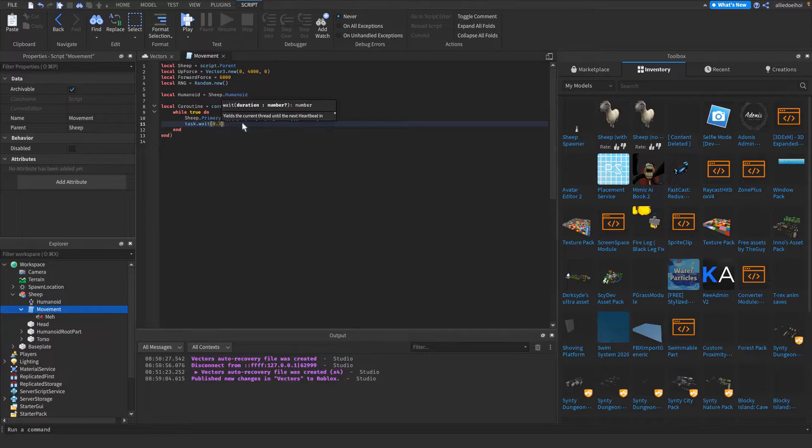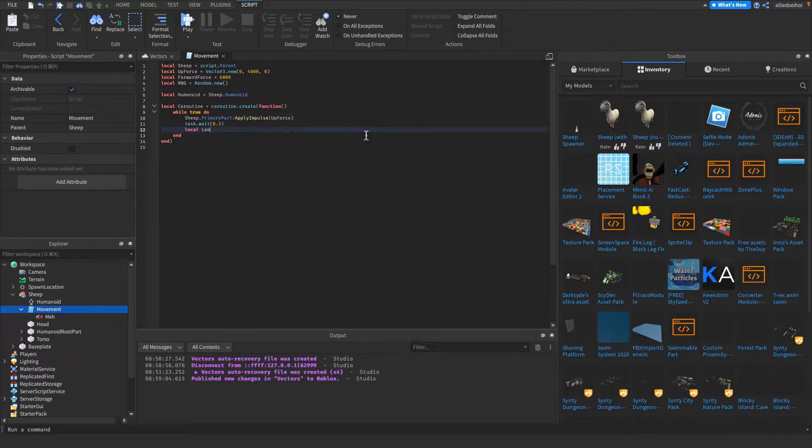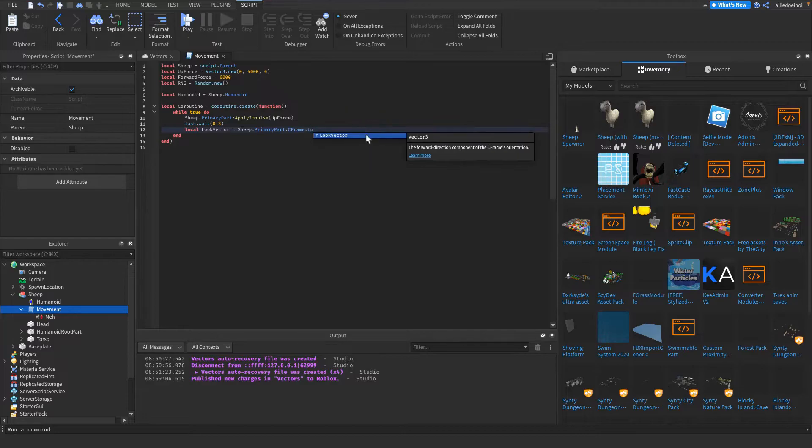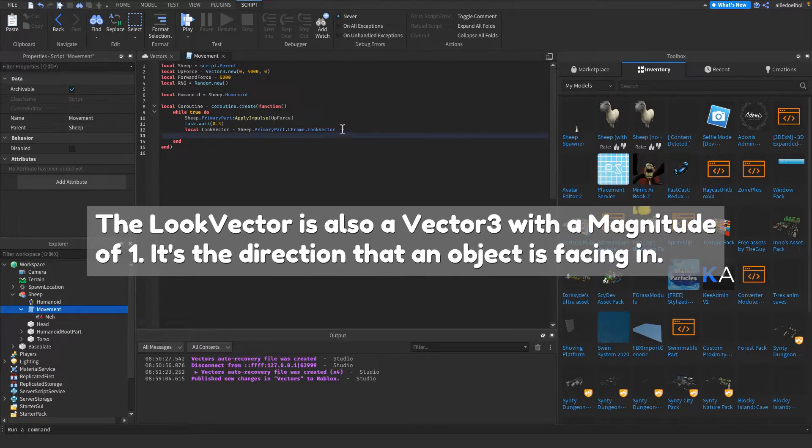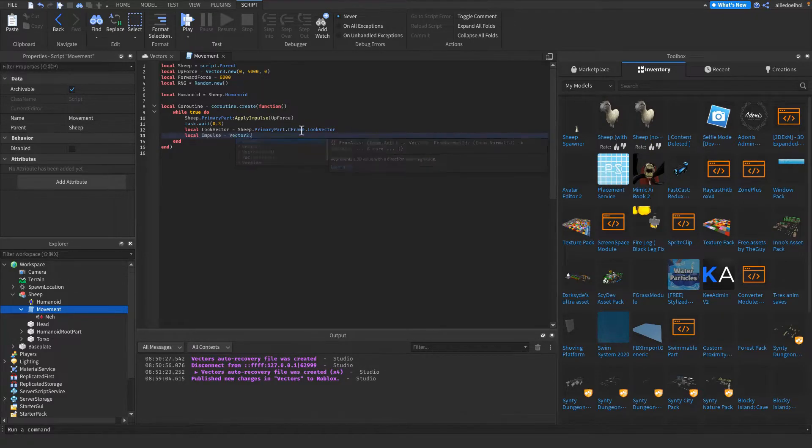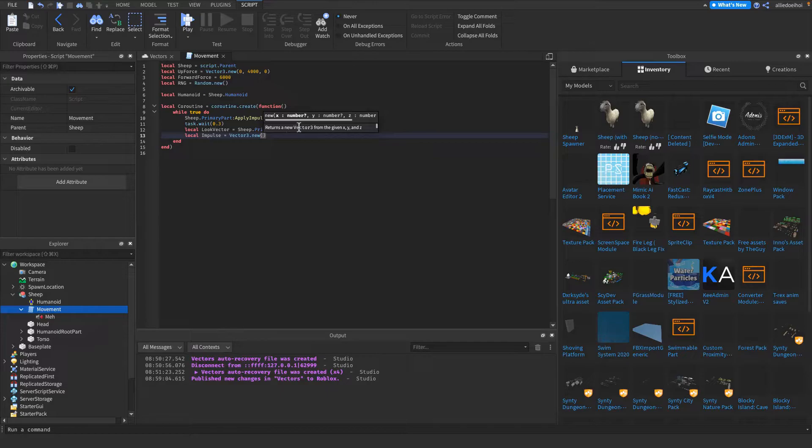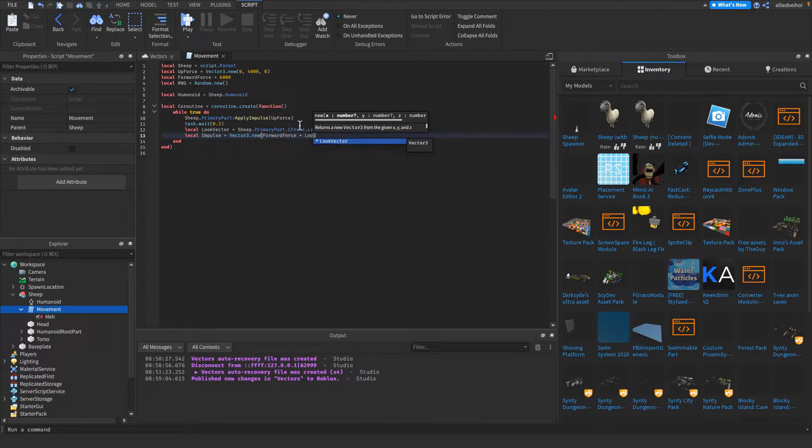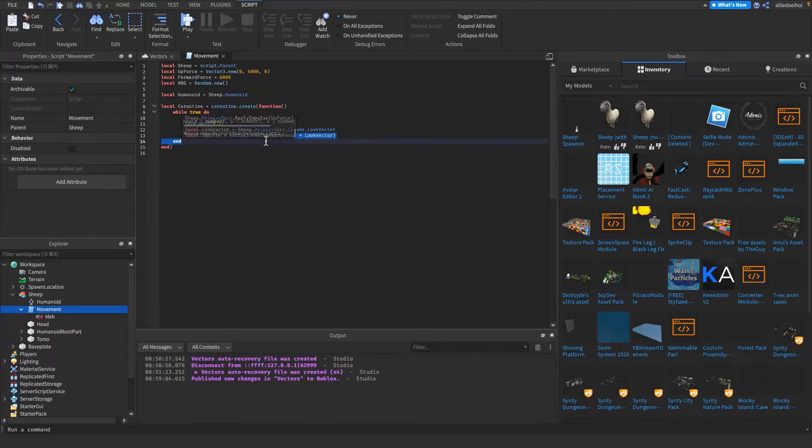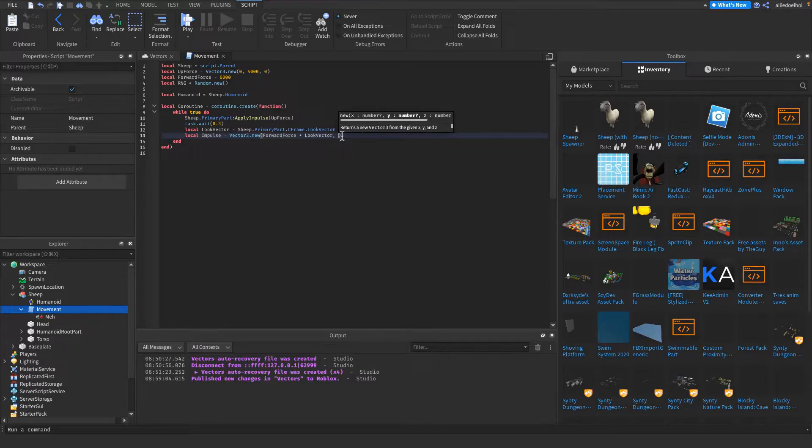Then I'm gonna wait 0.3 seconds with the task library, because task is more reliable than wait. And I'm gonna get the look vector of the primary part, like so, with the CFrame. And this is just the direction that it's facing in from the front. Then I'm gonna make an impulse variable called vector with a vector3.new, and this is gonna move it forward. So we're gonna multiply the look vector, so the direction it's pointing in, by the forward force. So it's gonna first get the direction, and then multiply it by a forward force, except on the y-axis.